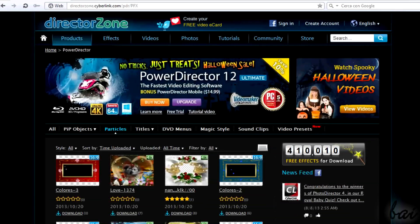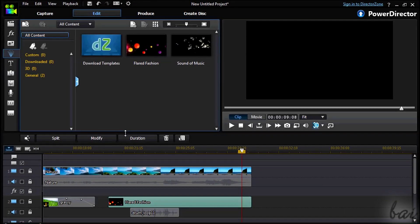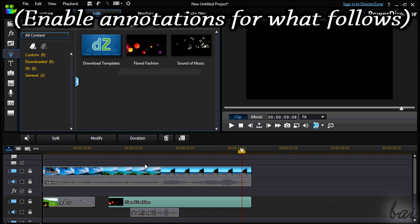Thanks for watching this video. Check out the following video to know more about effects and transitions.